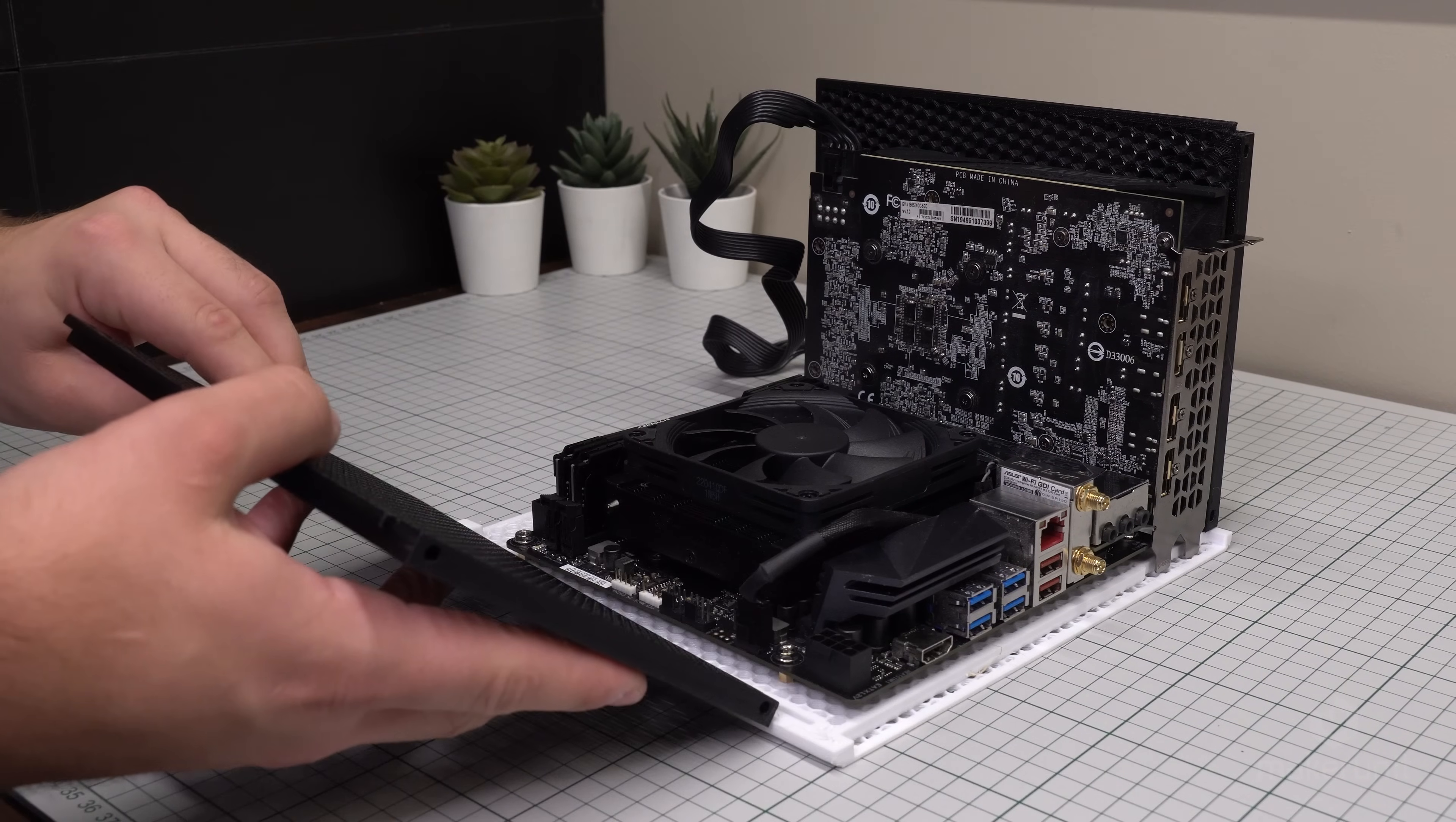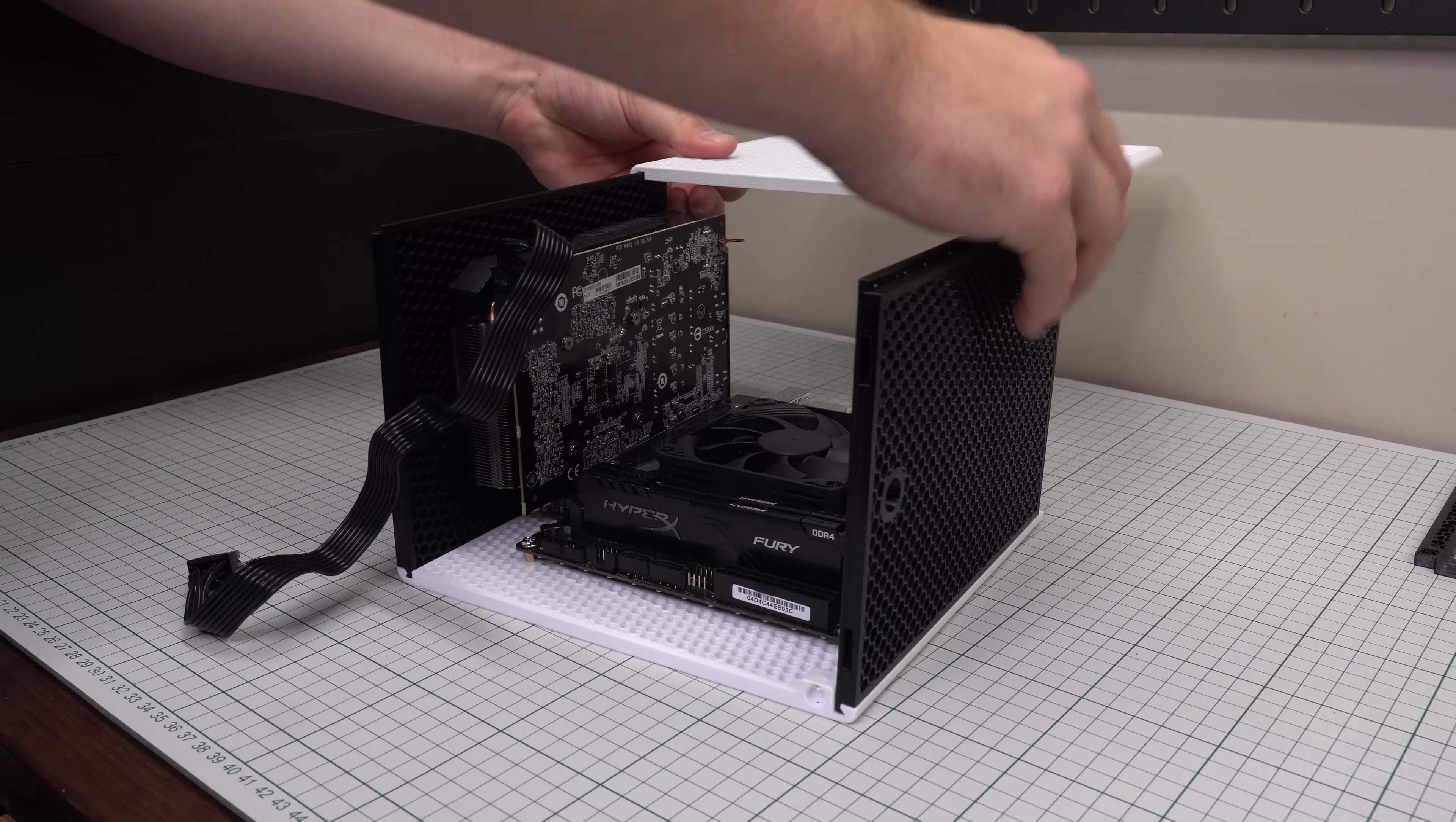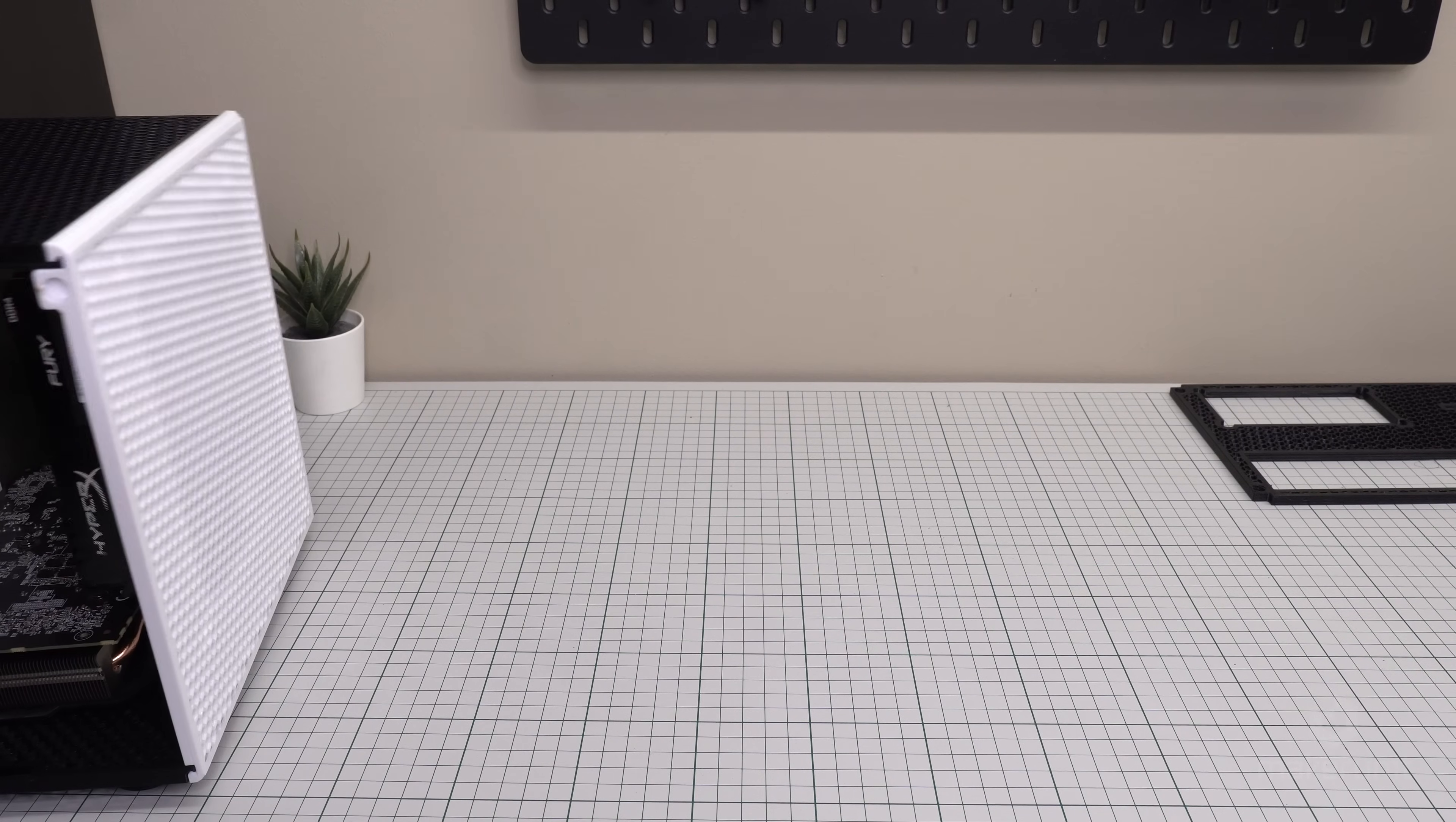Then the top panel can be slid into the track, followed by the opposite side panel. The sliding may require some gentle wiggling depending on your printer's tolerances, but it should be fairly smooth. Even though the chassis may look a little bit wobbly at this point, this will all be locked in place when the front and the back panels are installed later.